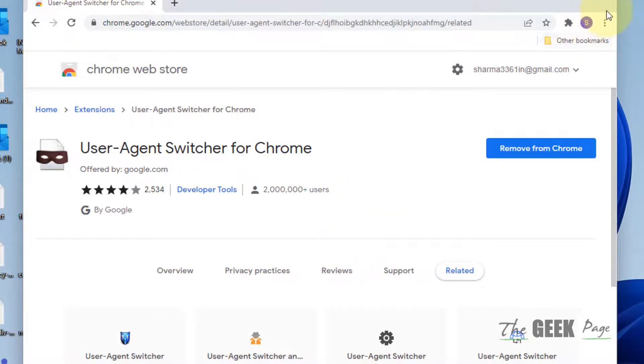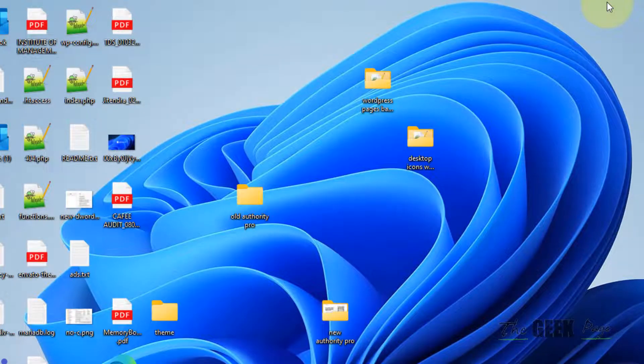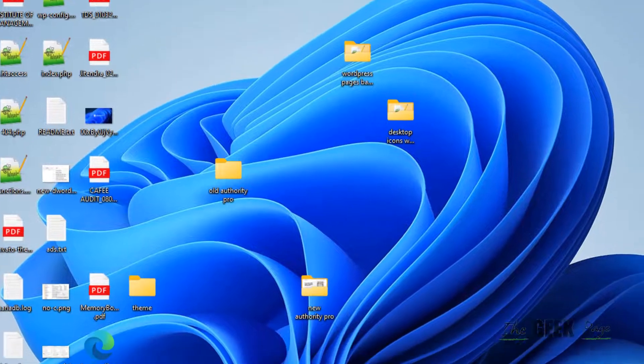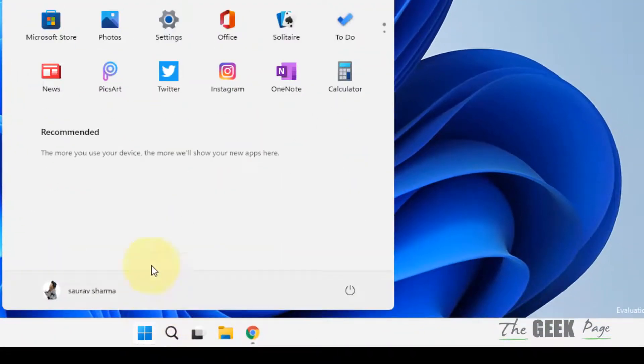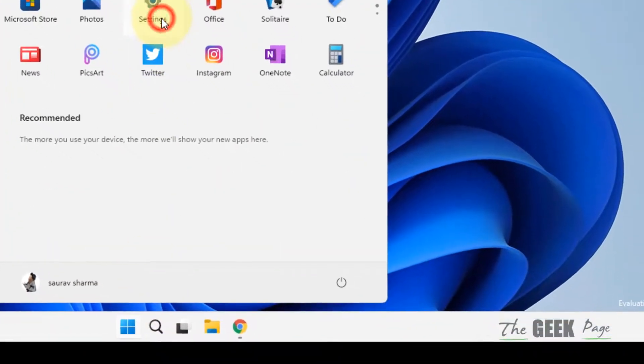If this also does not work, what you have to do is click on the Start button and click on Settings.